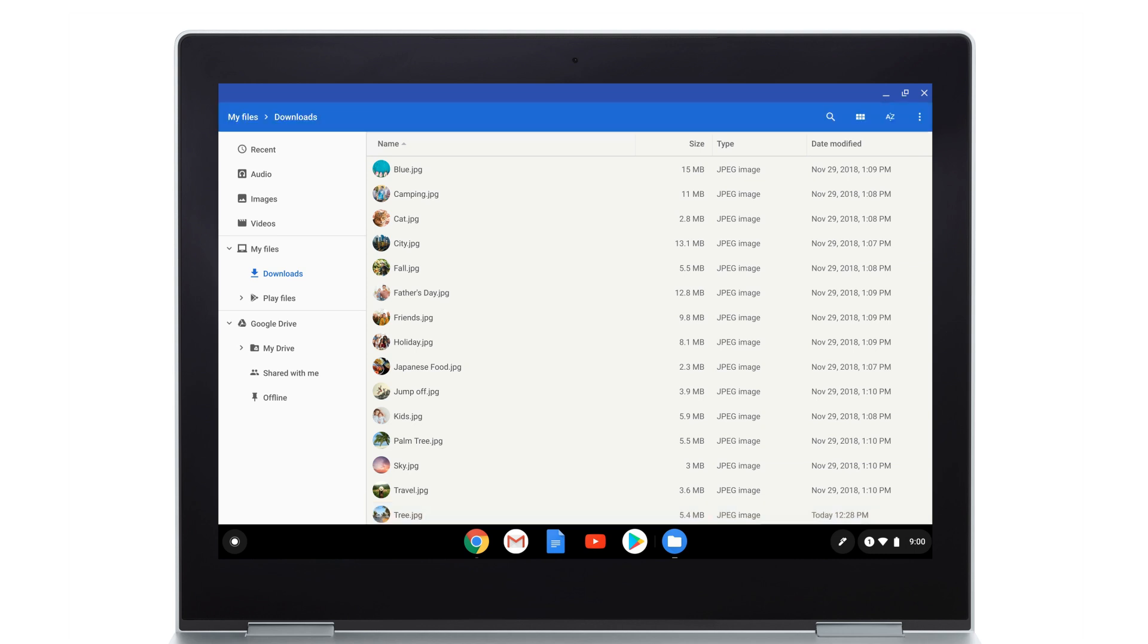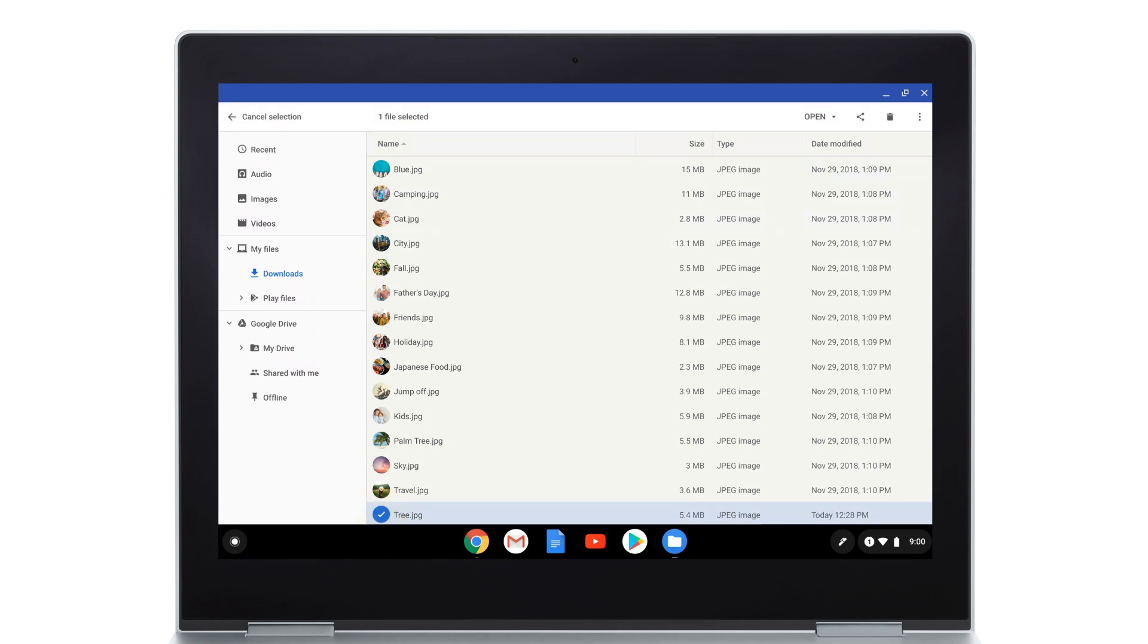To delete files, select the files you want to delete. Select the trash can in the top right corner, then delete to confirm.